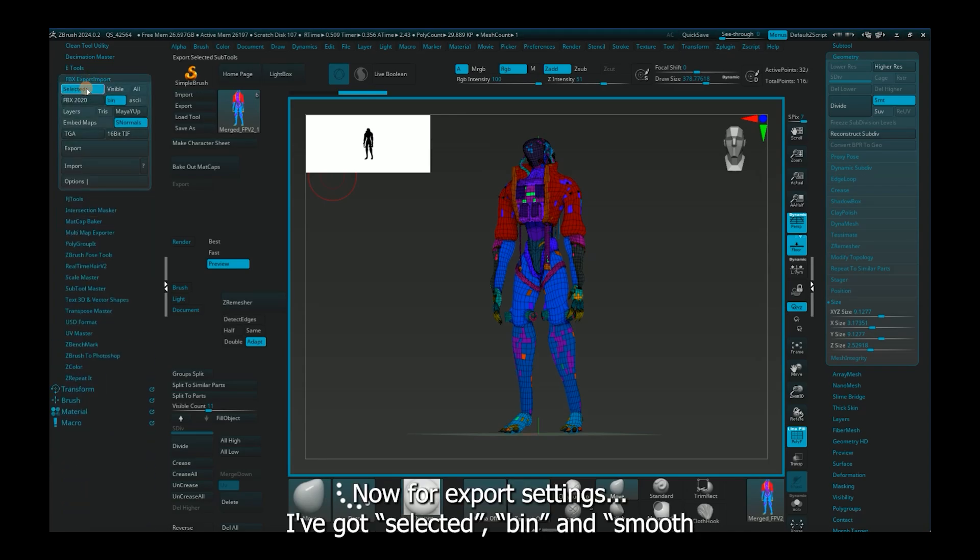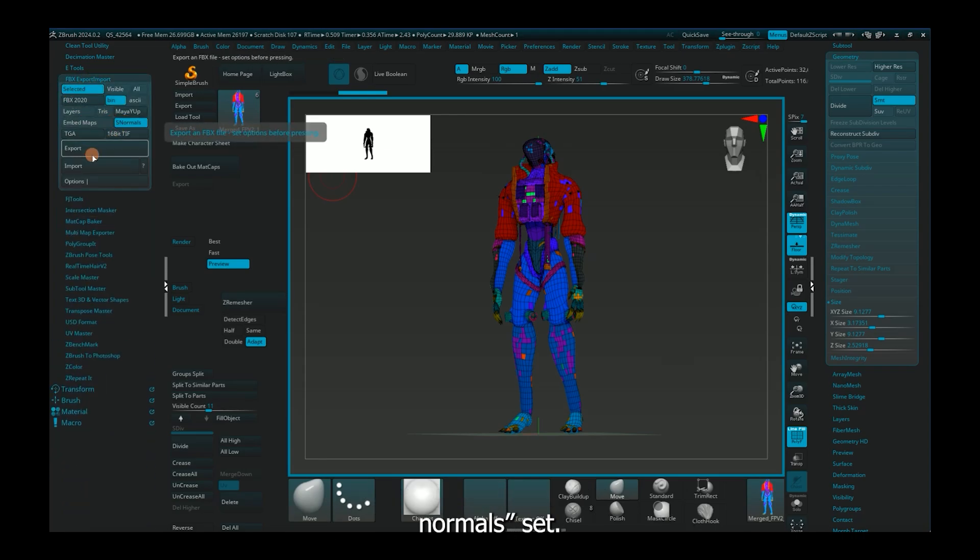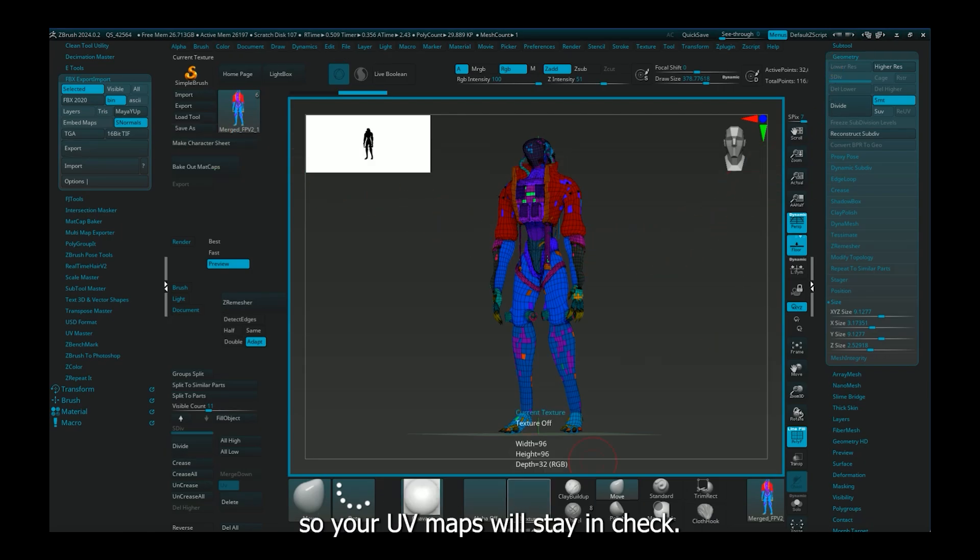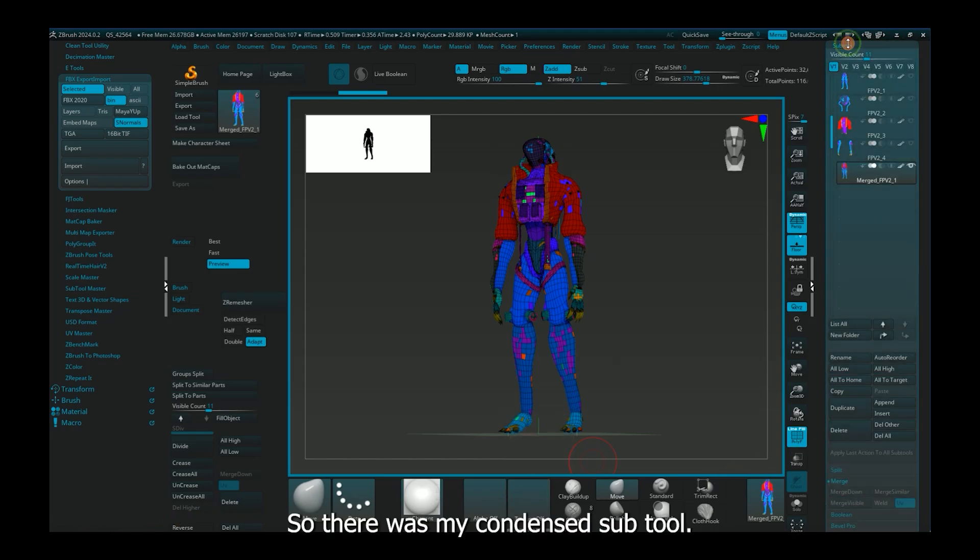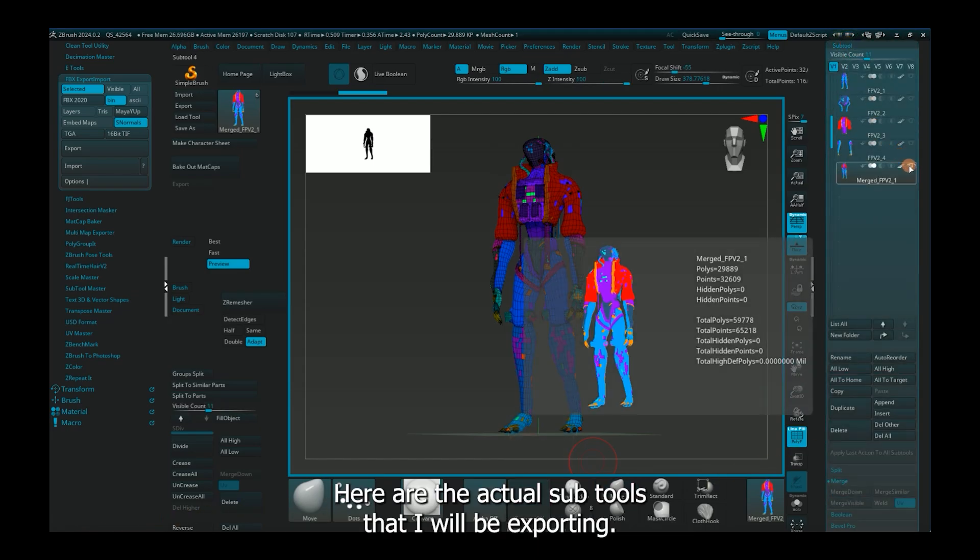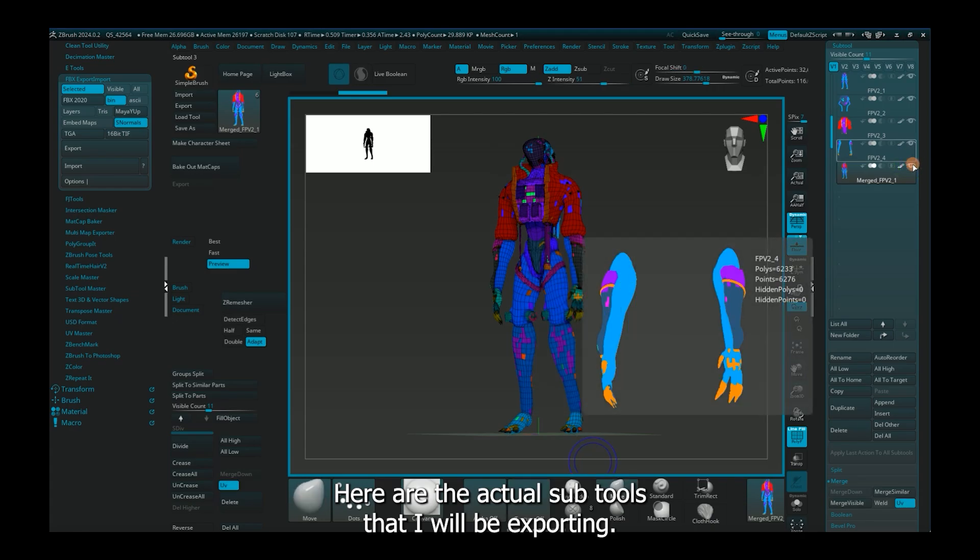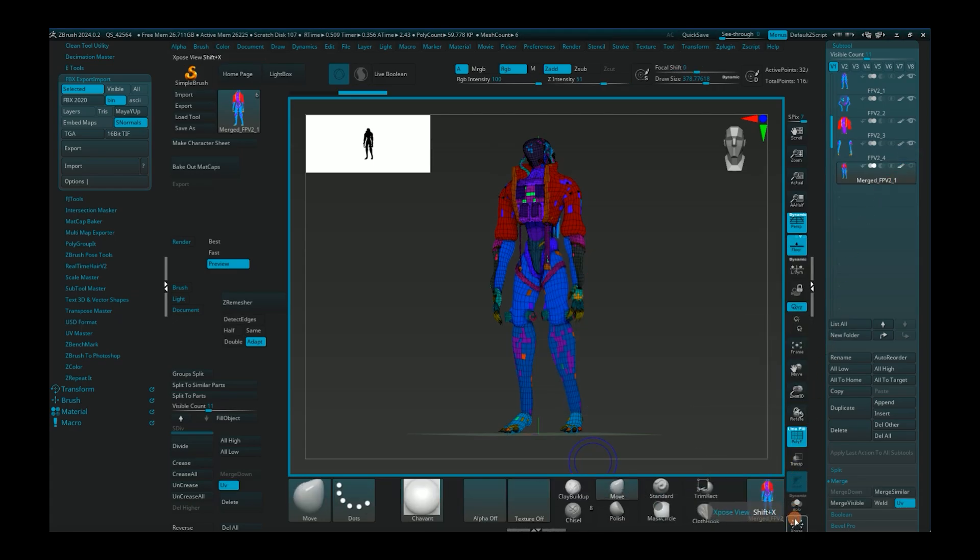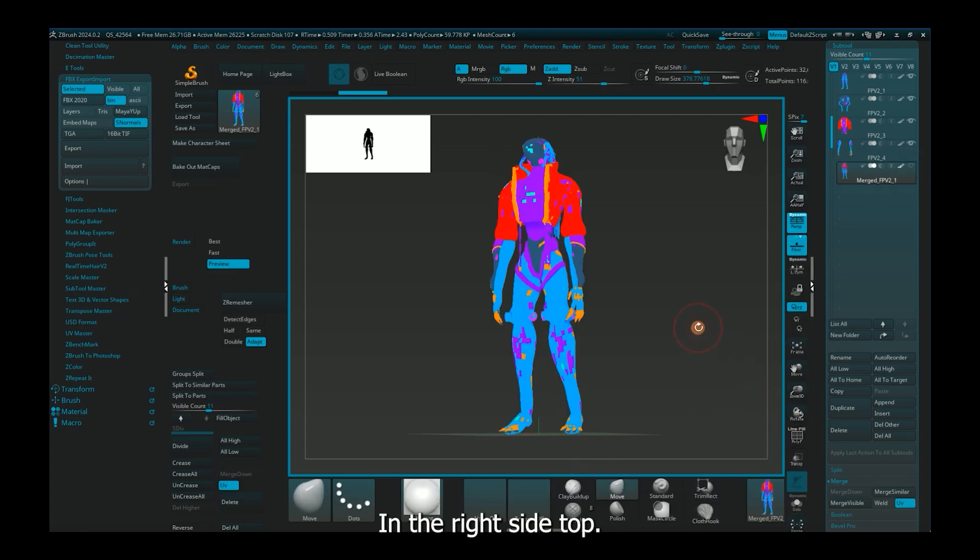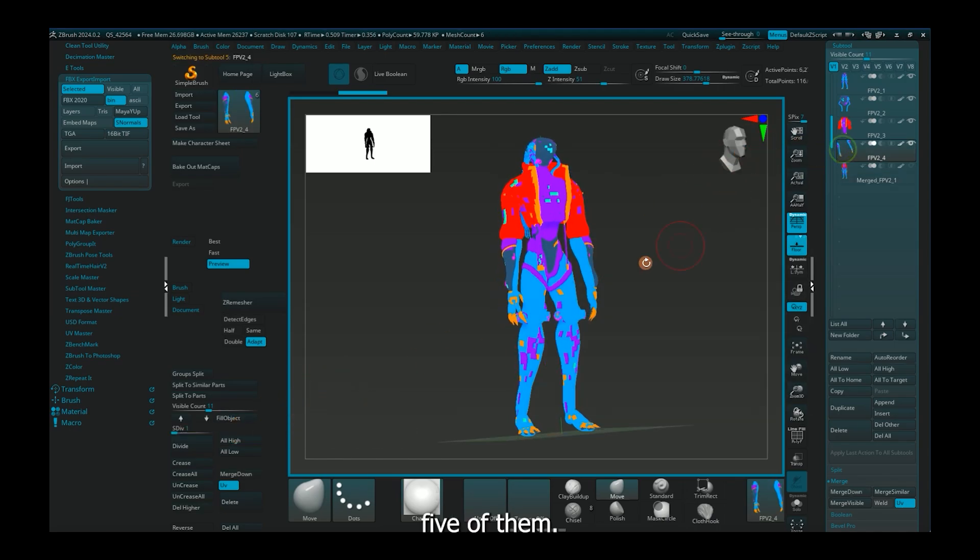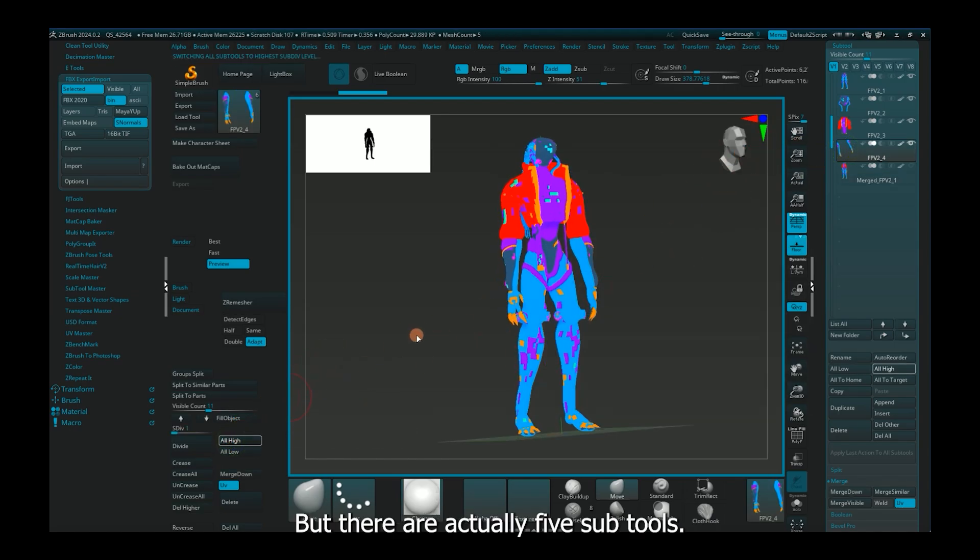Now for export settings. I've got selected, bin, and smooth normal set. Selected will export each condensed subtool at a time, so your UV maps will stay in check. So there was my condensed subtool. Here are the actual subtools that I will be exporting. In the right side top, there's five of them. One's hidden by the top bar there, but there are actually five subtools.